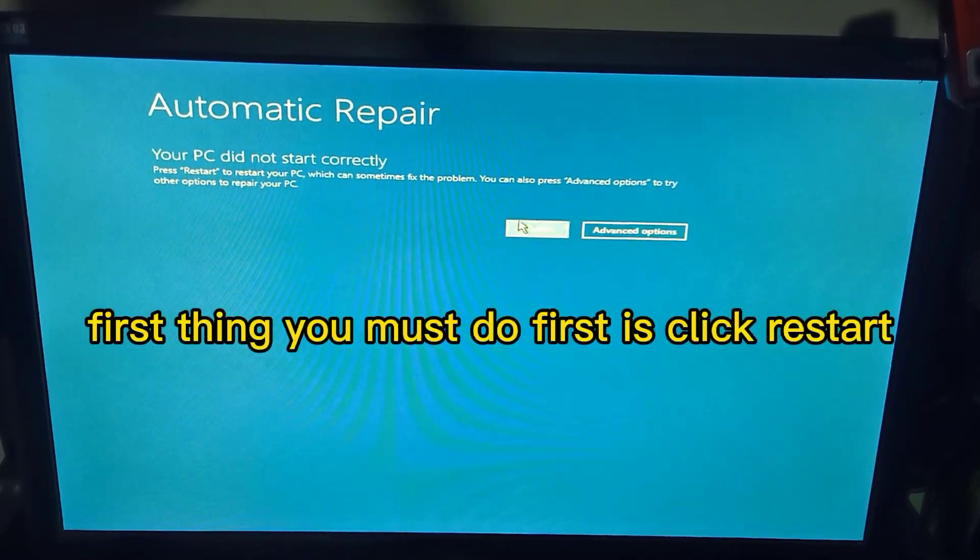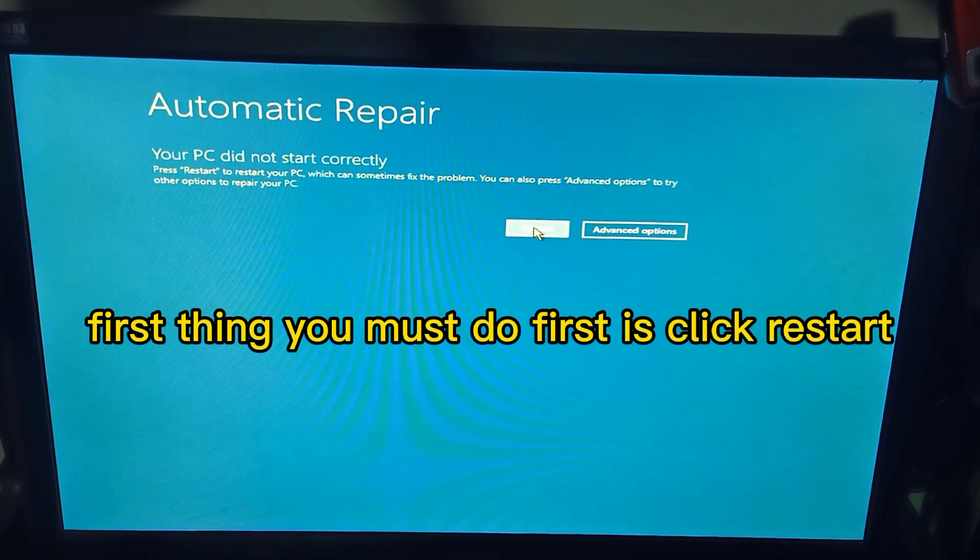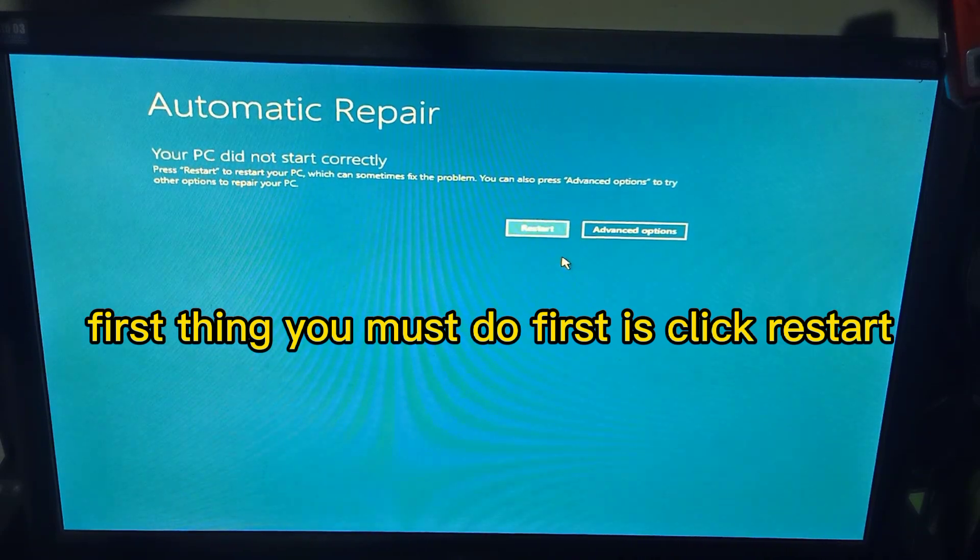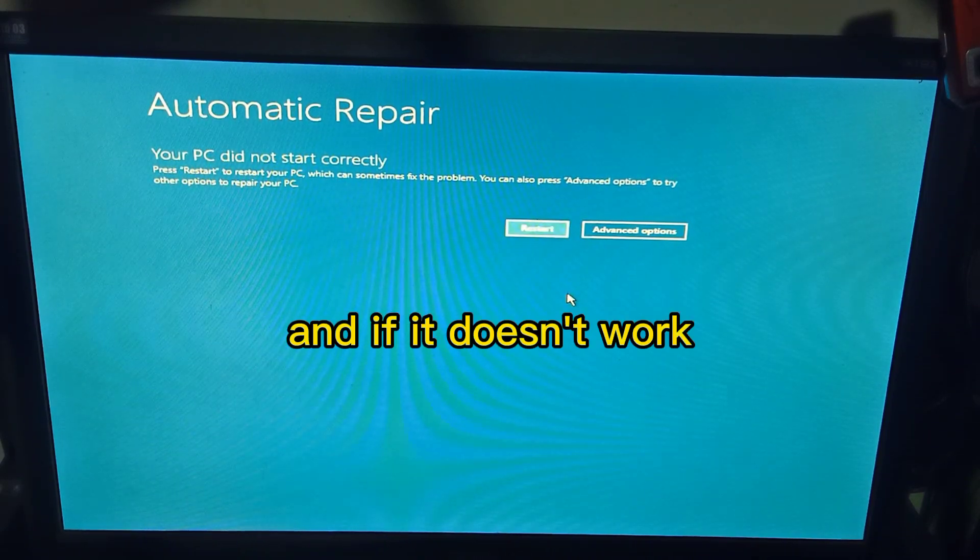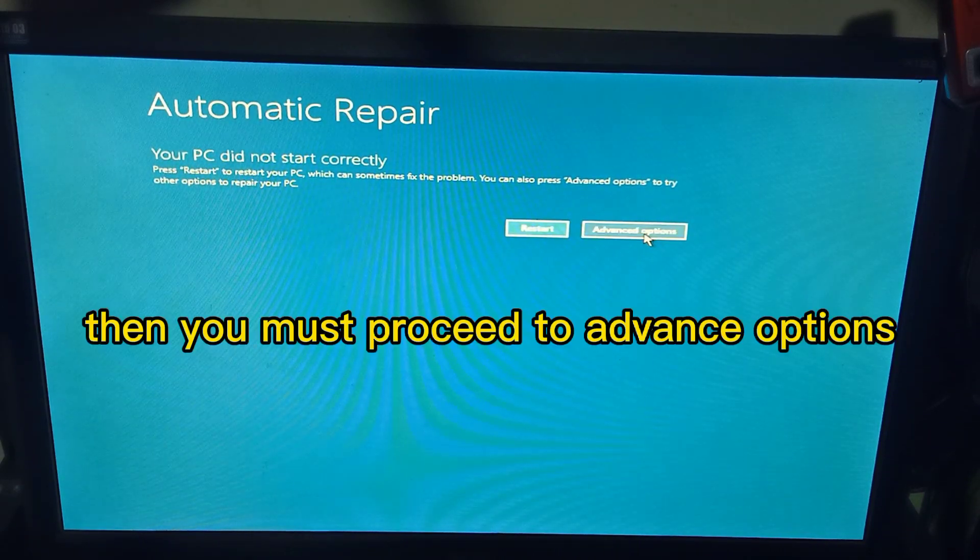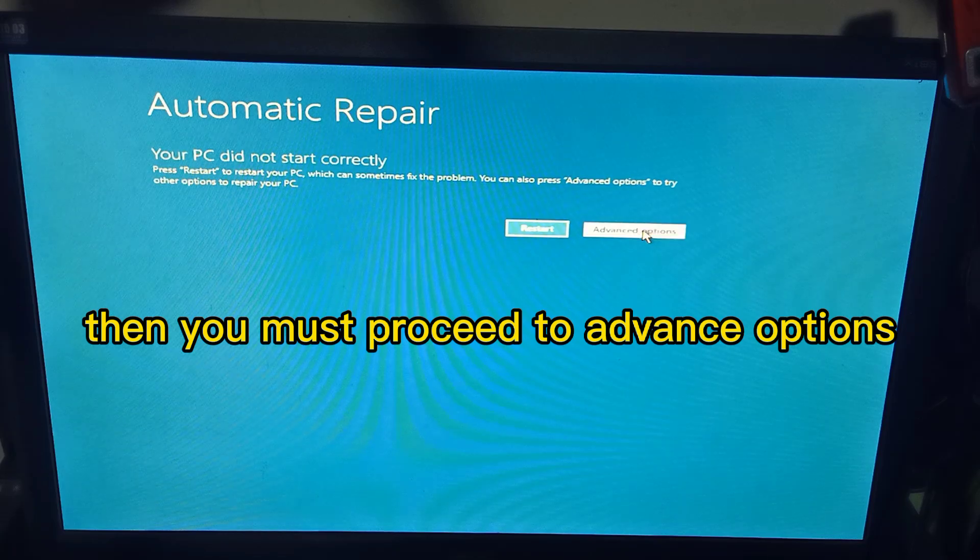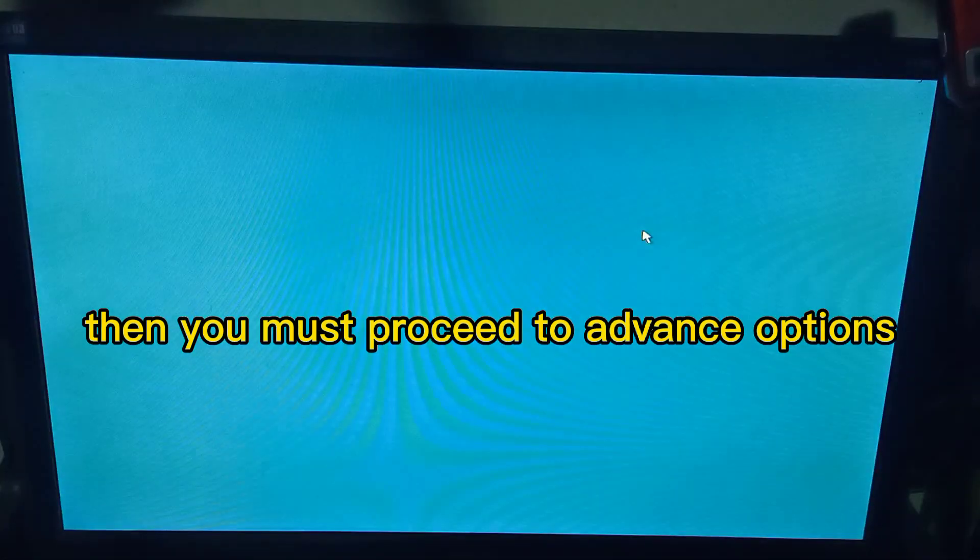First thing you must do is click restart, and if it doesn't work then you must proceed to advanced options.